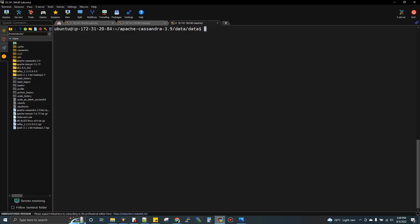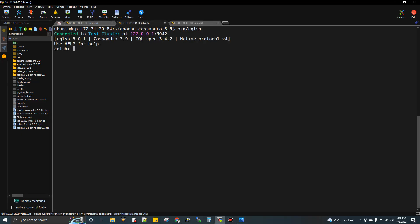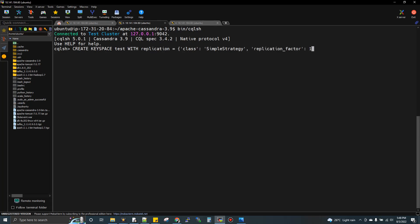Now we need to start the Cassandra service. We need to open a CQL shell and create a keyspace — that's the database. We create a keyspace called 'test' with replication class SimpleStrategy and replication factor one, which is a single node setup.